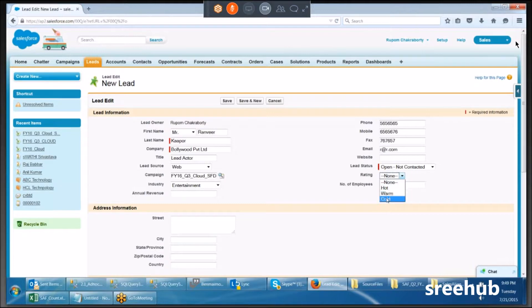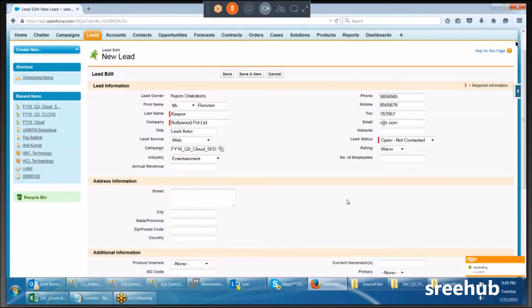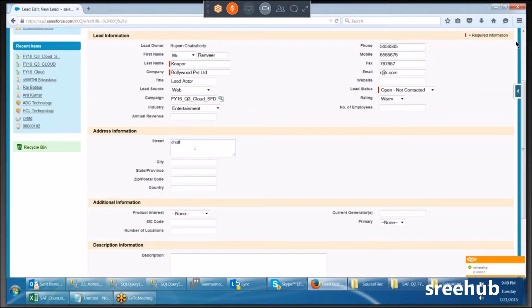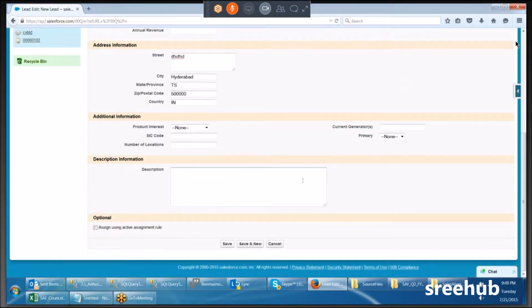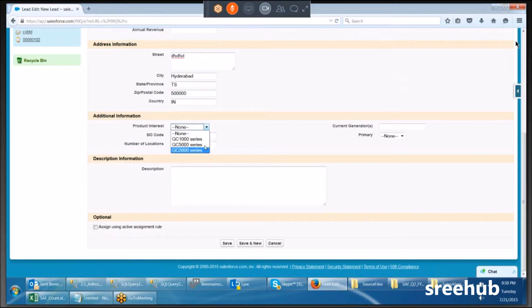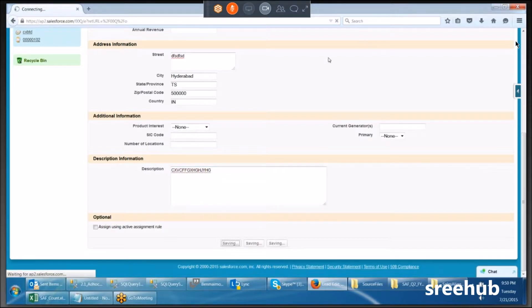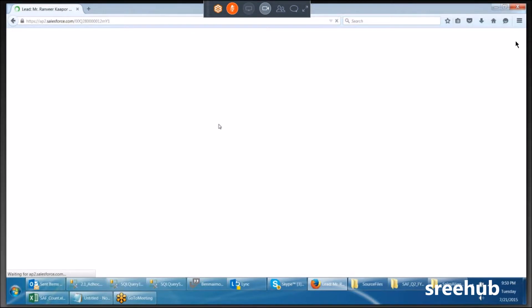What is the rating — hot, warm, or cold? While talking, I'll assess the customer's eagerness. I also capture the address: city — Hyderabad, state — Telangana, ZIP — 500000, country — IN. I check which product the person is interested in, note the description, and click Save.